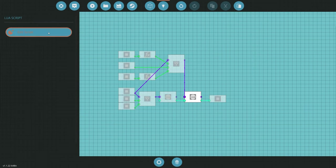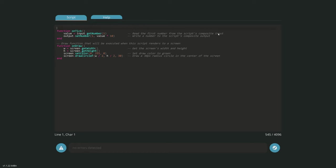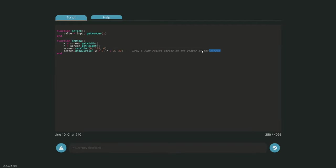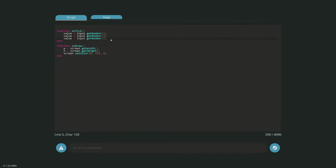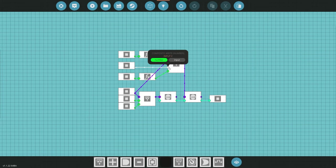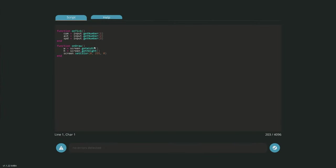Once that's done, we go into the Lua script and clean out extra boilerplate, keeping the get_number, width, height, and color. We then read the three numbers: value one is our compass, value two is our altitude, and value three is our speed — matching channel one, two, and three from our composite write.